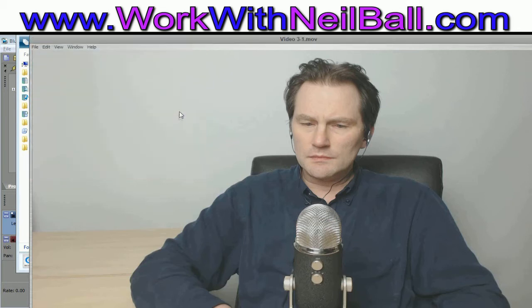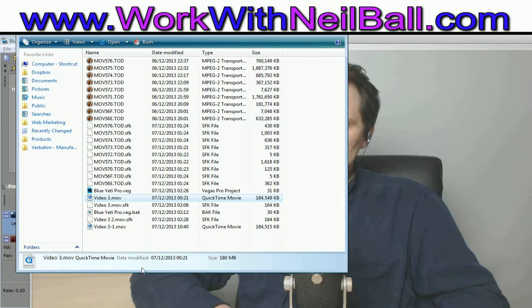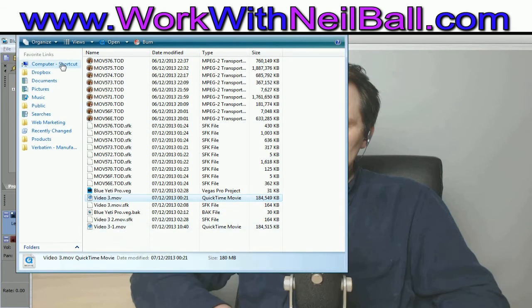So I have now saved that, which you can now see here in this folder.